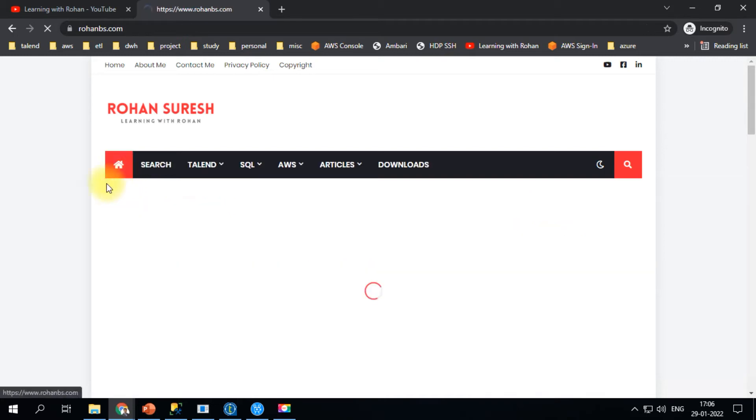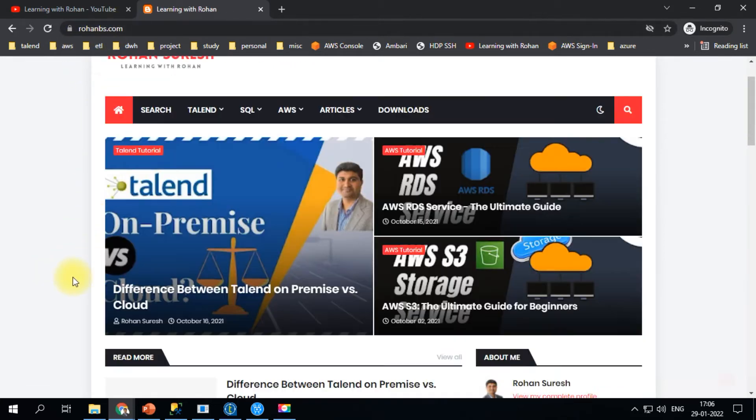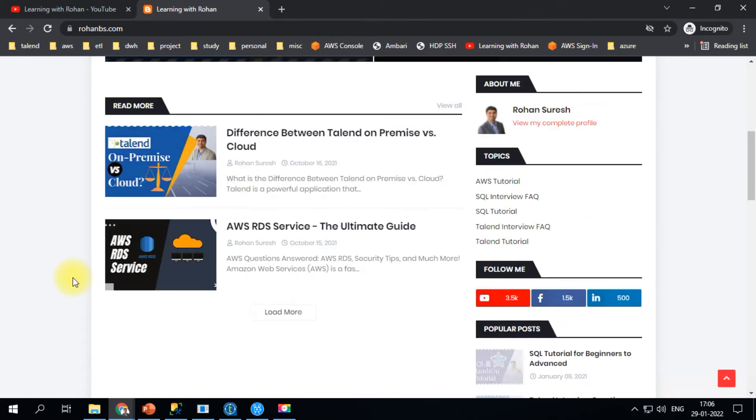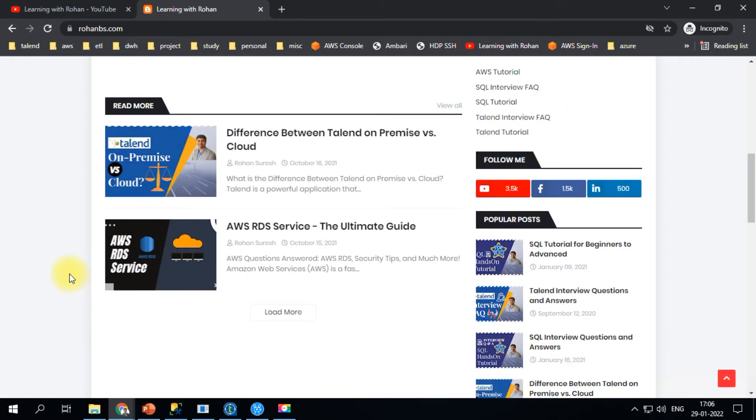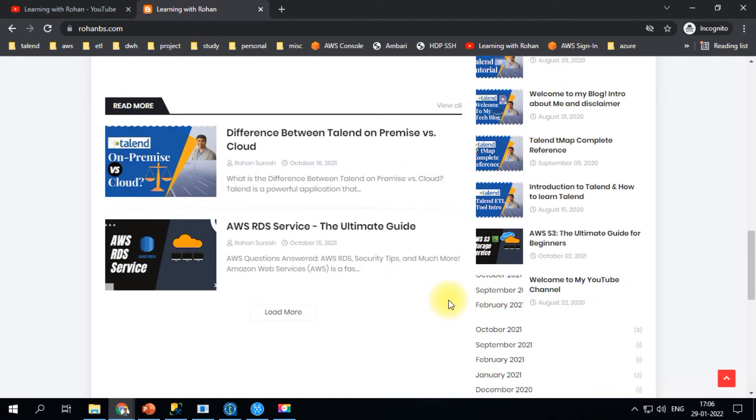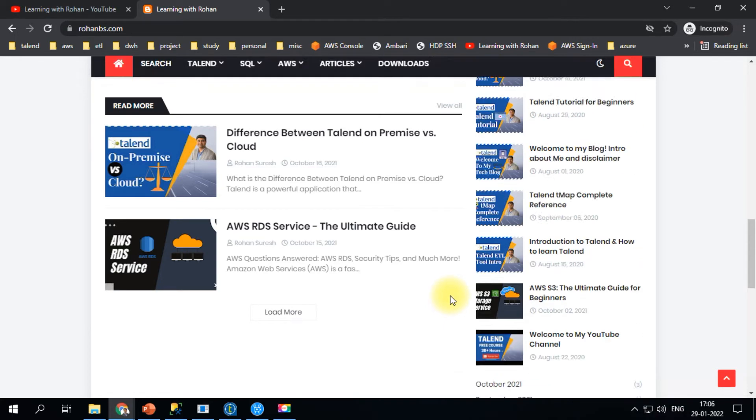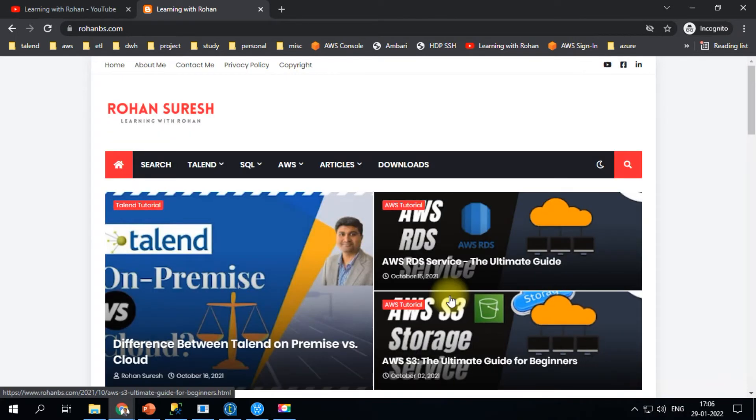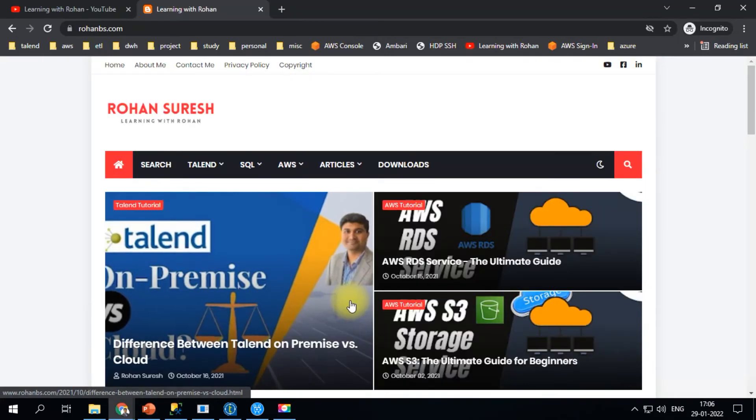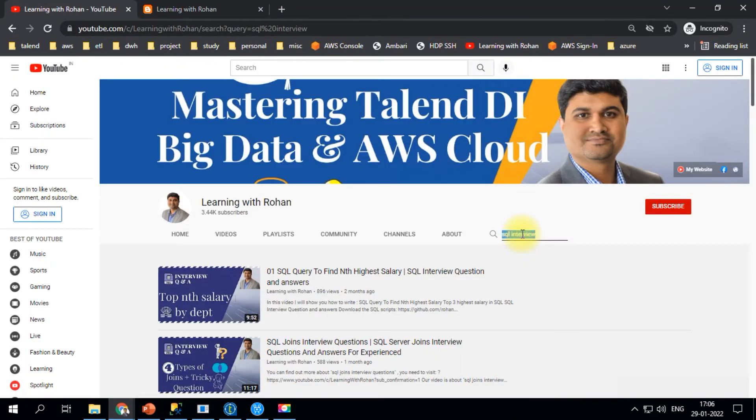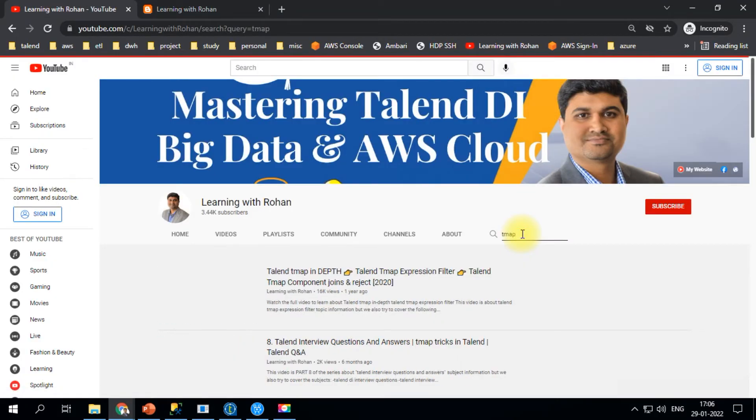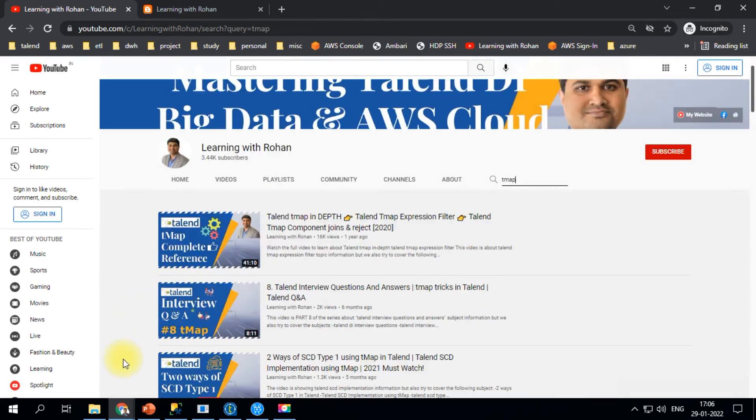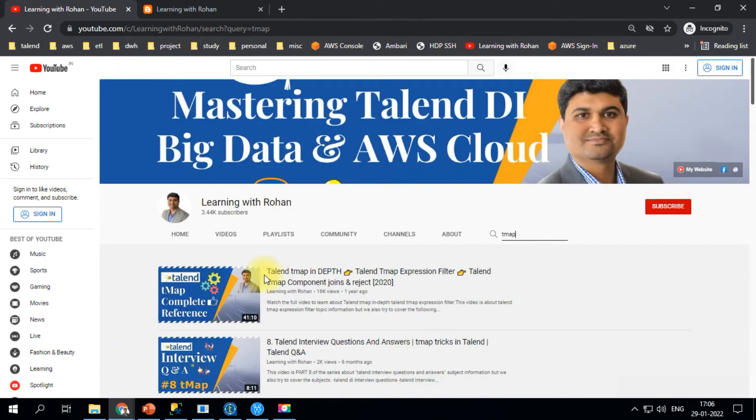If you're interested in reading blogs, check out my website rohanbs.com where I periodically post written content. If you want to explore TMAP features, just type it in the search bar and you'll get the TMAP complete reference.